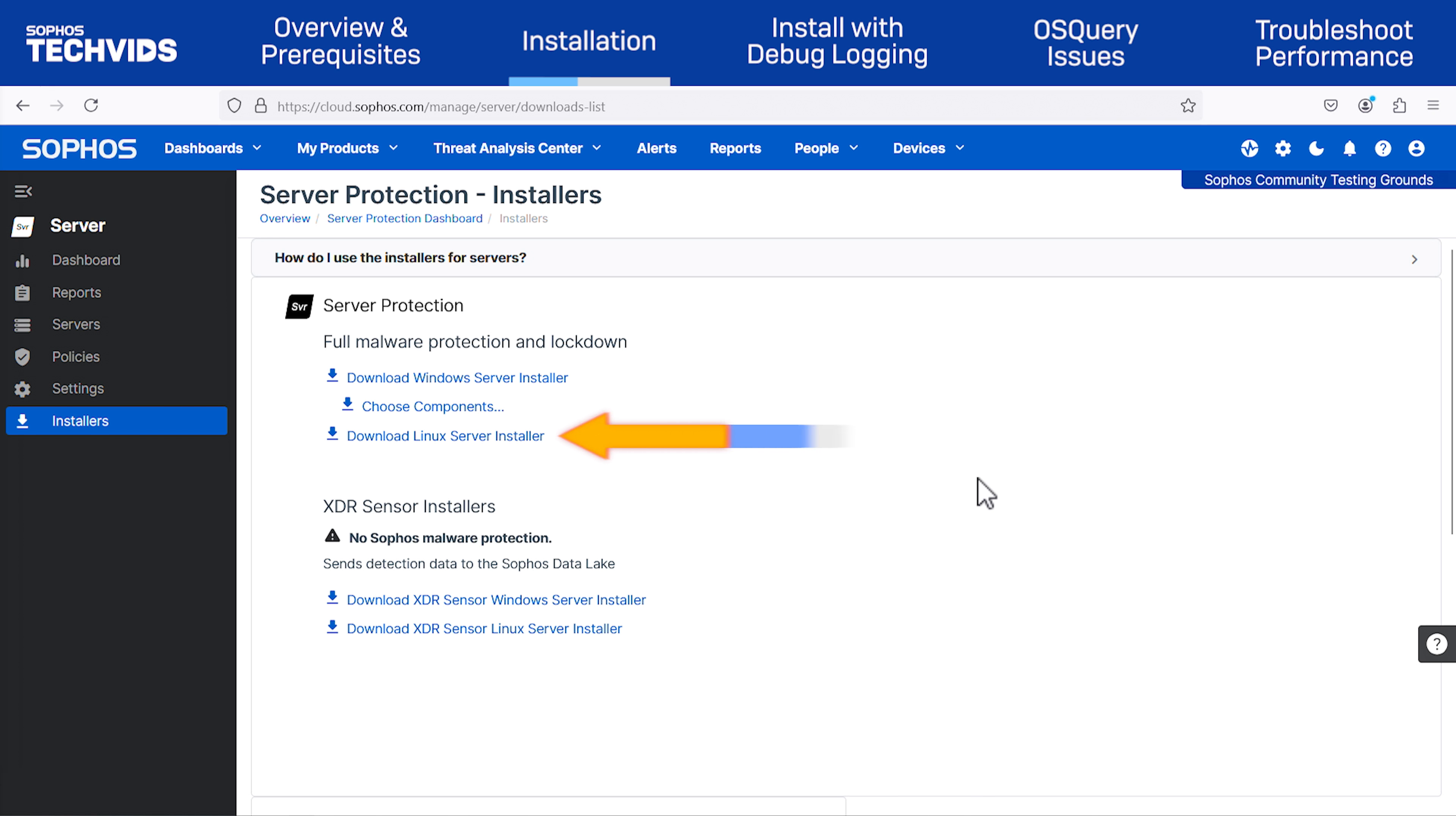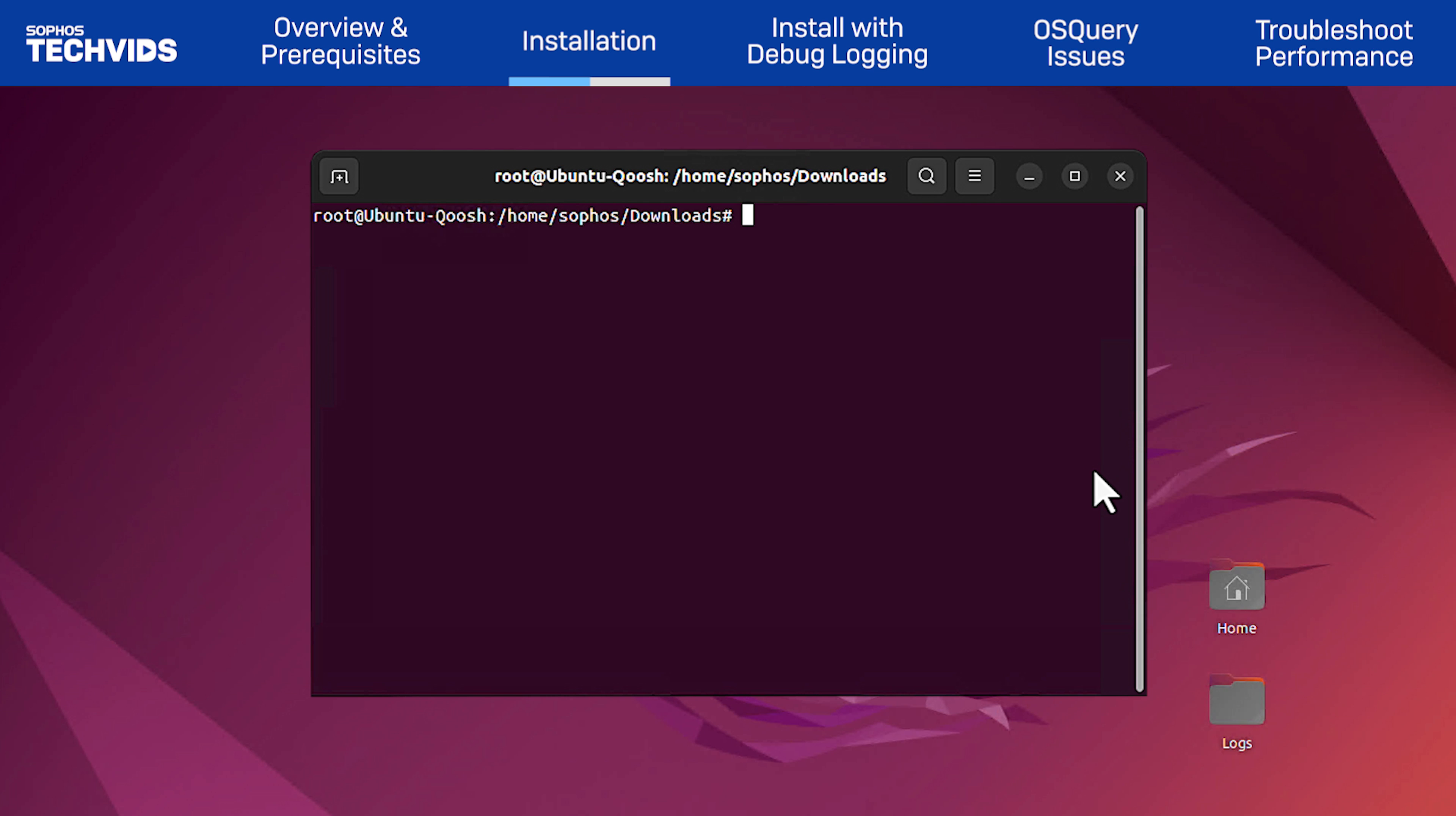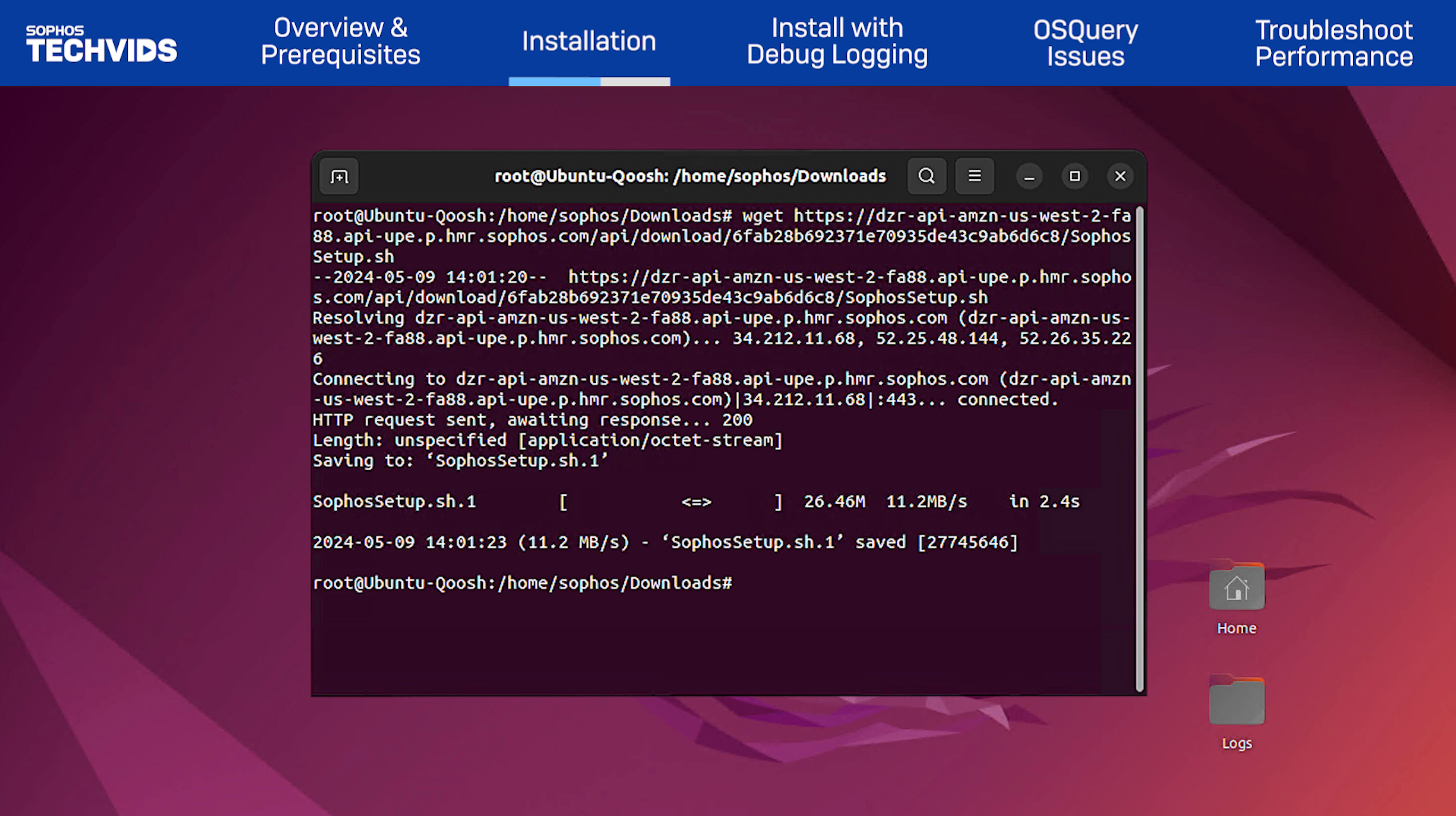Back in Sophos Central, copy the link address for the Linux Server installer. Enter the command wget and paste the URL. Hit Enter, and the download will begin.